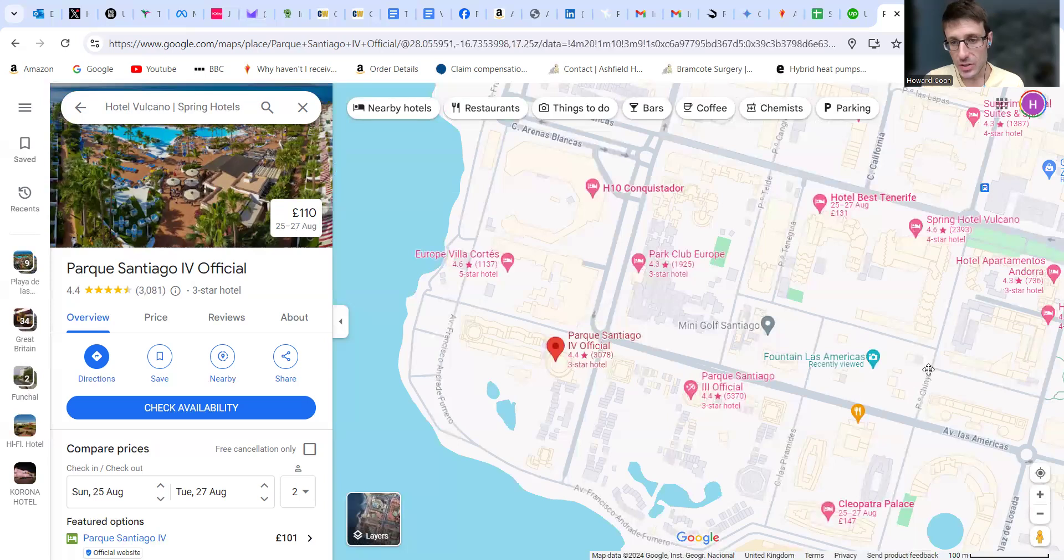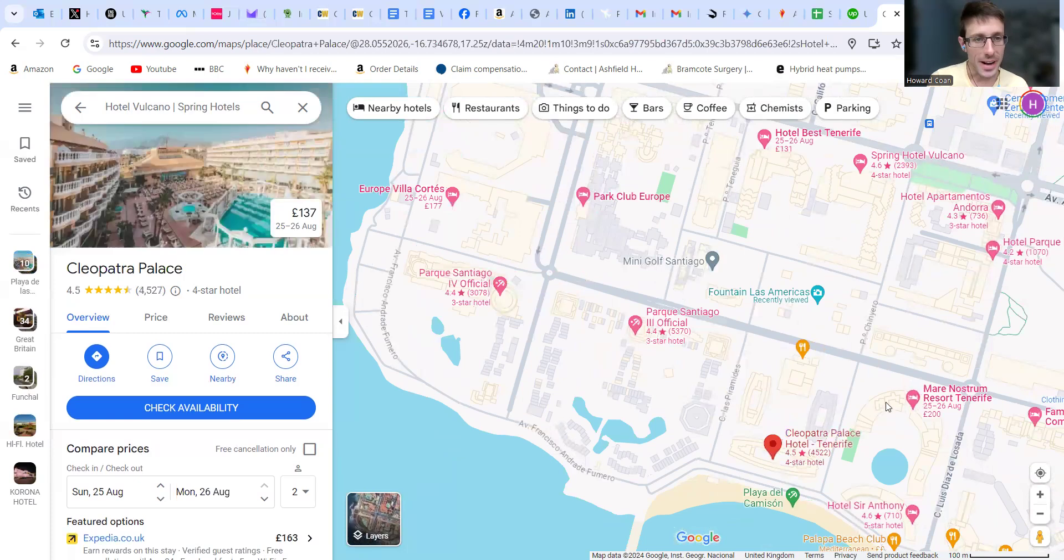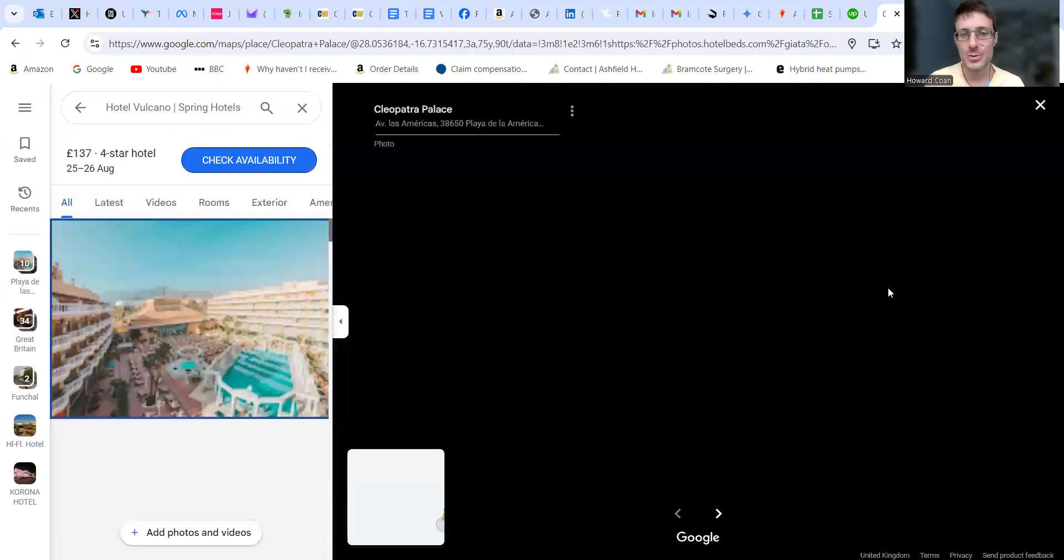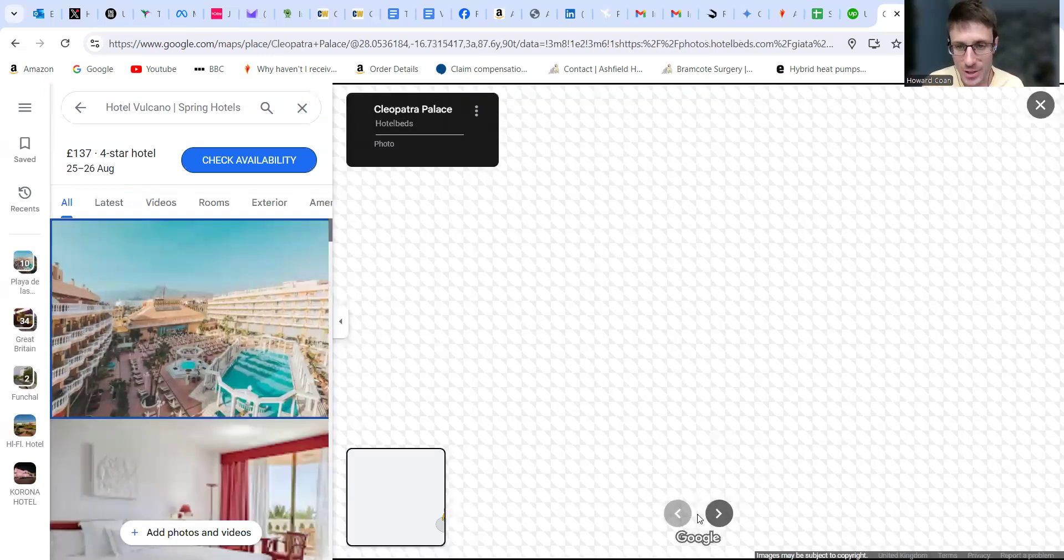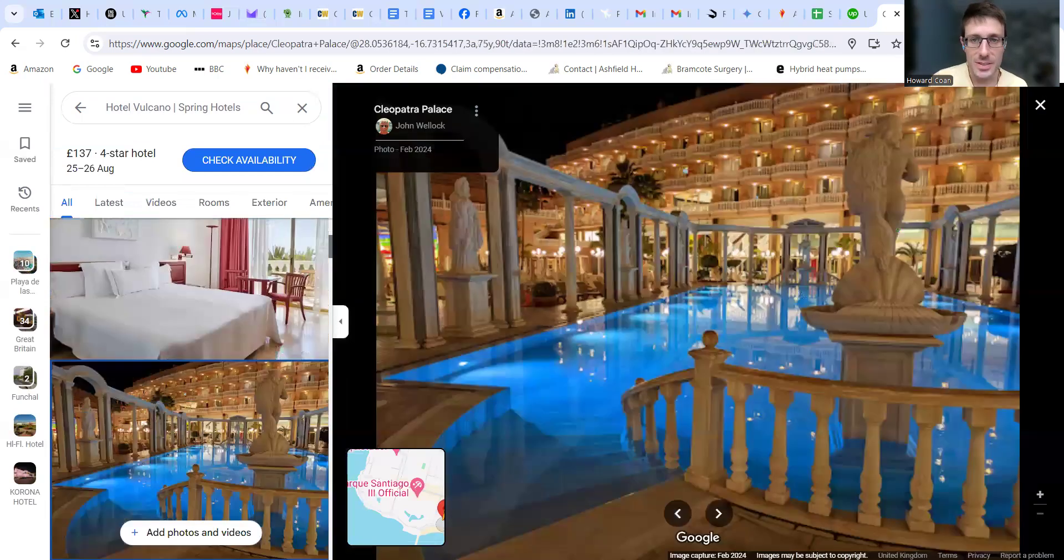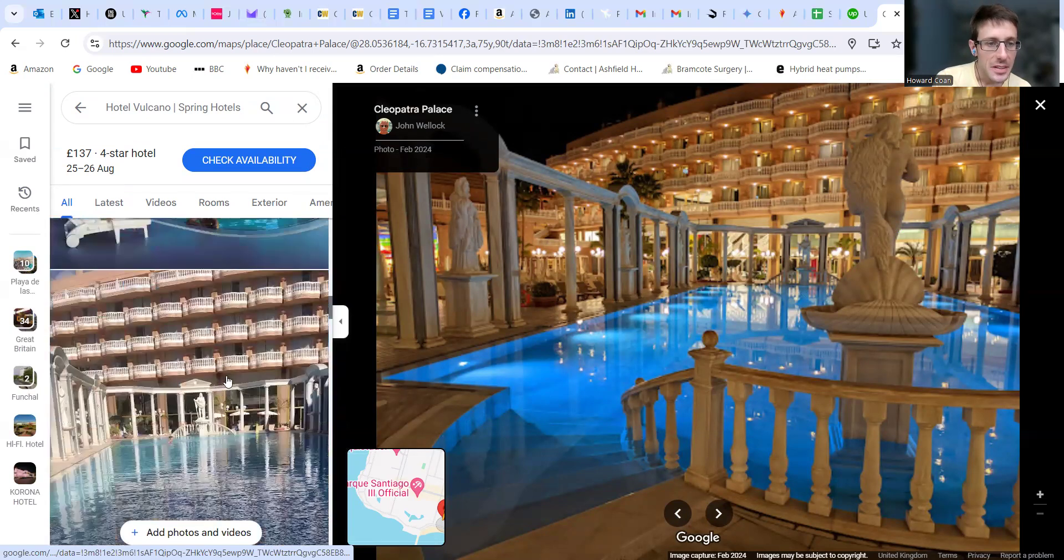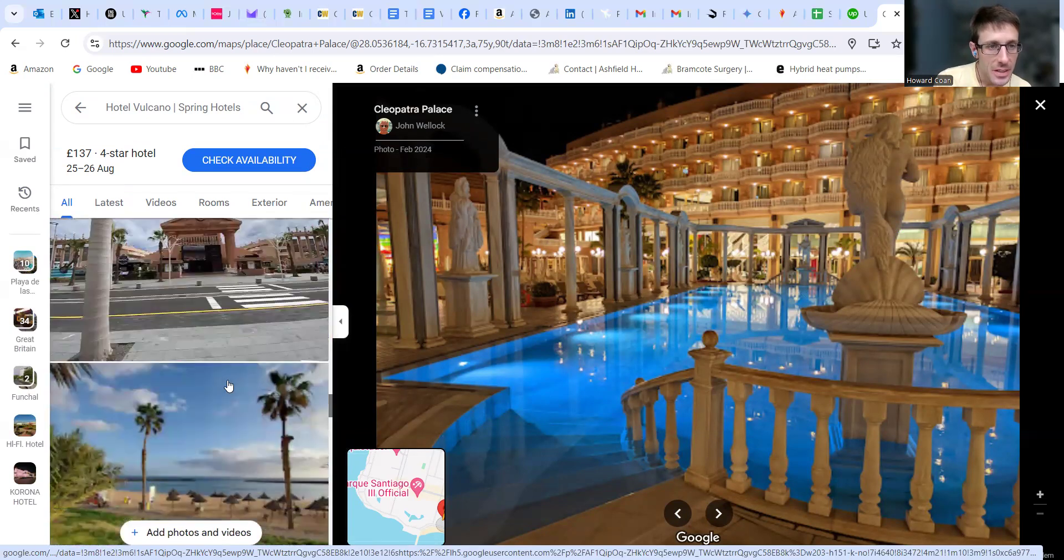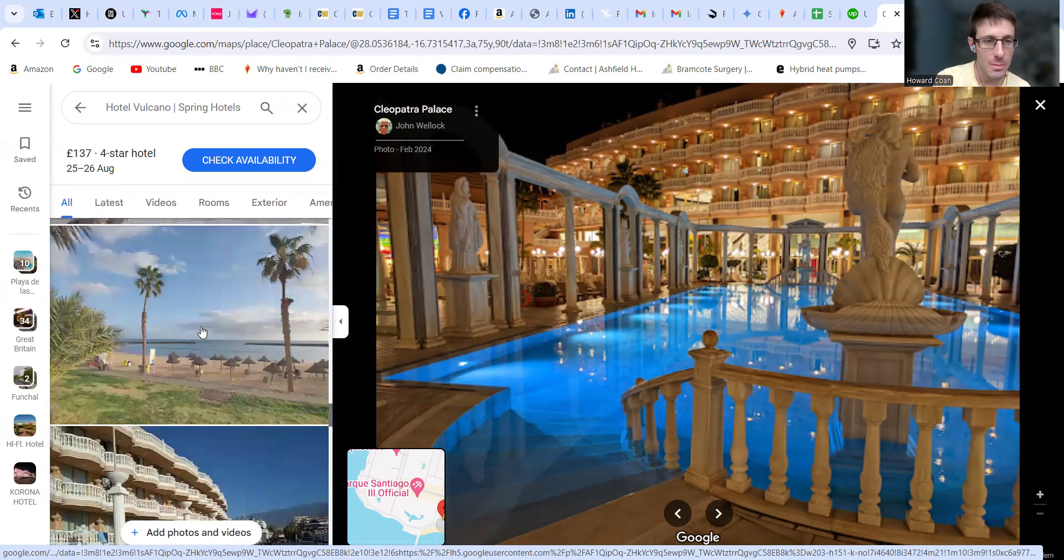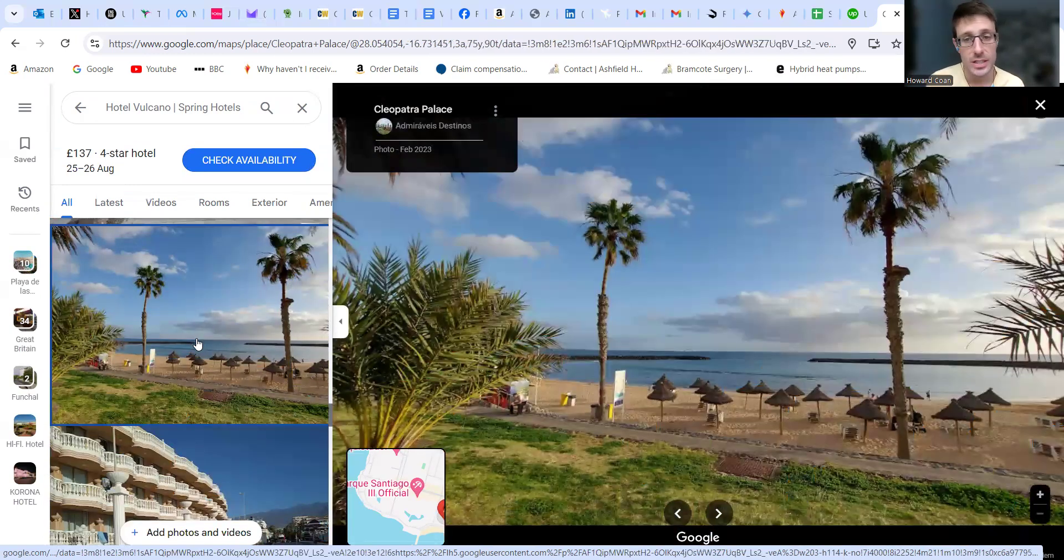Another one that is right on the beachfront is Cleopatra Palace. It's got a very unique look to it so you won't miss it when you see it. I was trying to show you here. You see it there, it's right by the Hard Rock Cafe and by this beach, little Troya Beach, which is great.